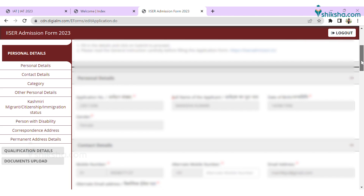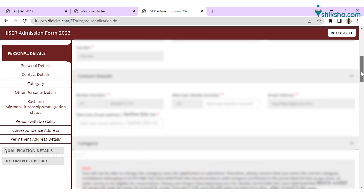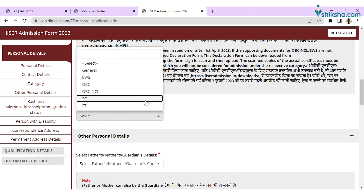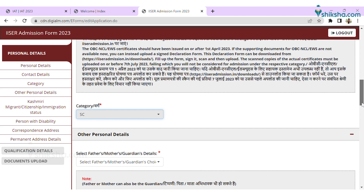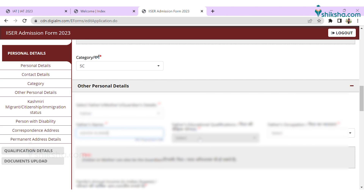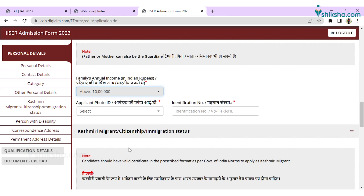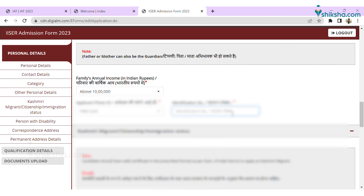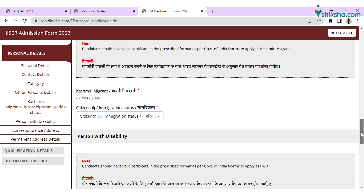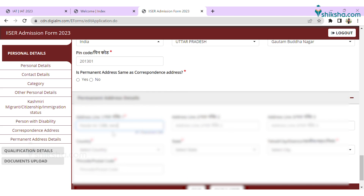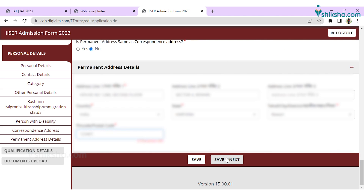Now candidates can fill the remaining steps of the registration form. Candidates are required to fill the category and other personal details. Select which guardian details you want to add in the application form, and add the total family income. Select the type of identity proof you wish to add, and also select whether you are a Kashmiri migrant or not. After adding these details, fill the correspondence and permanent address, then click Save and Next.